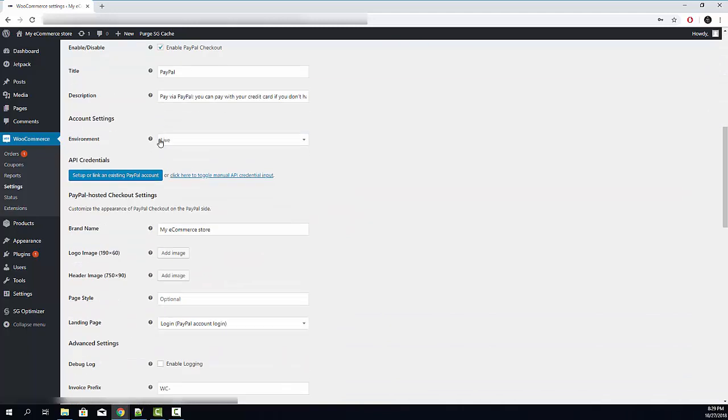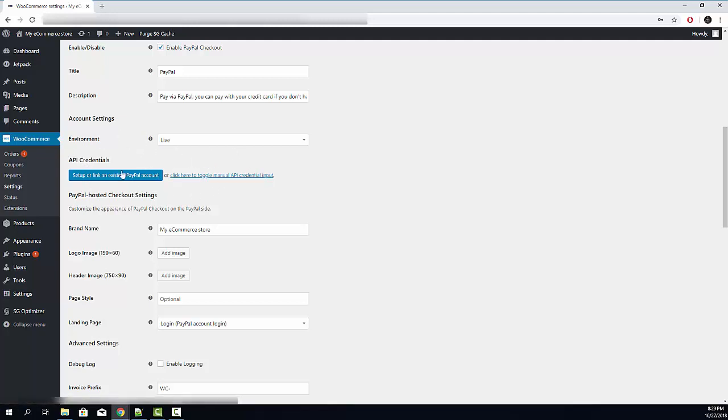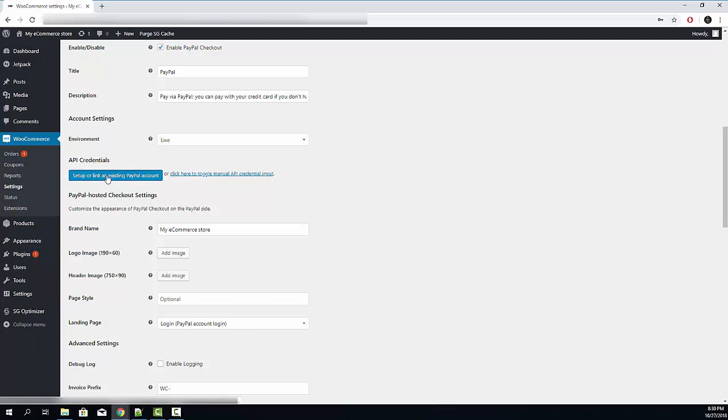Inside these settings, you need to connect your API credentials here. The easiest way to do it is through the PayPal website. Here you can see this big blue button. All you need to do is click this button.